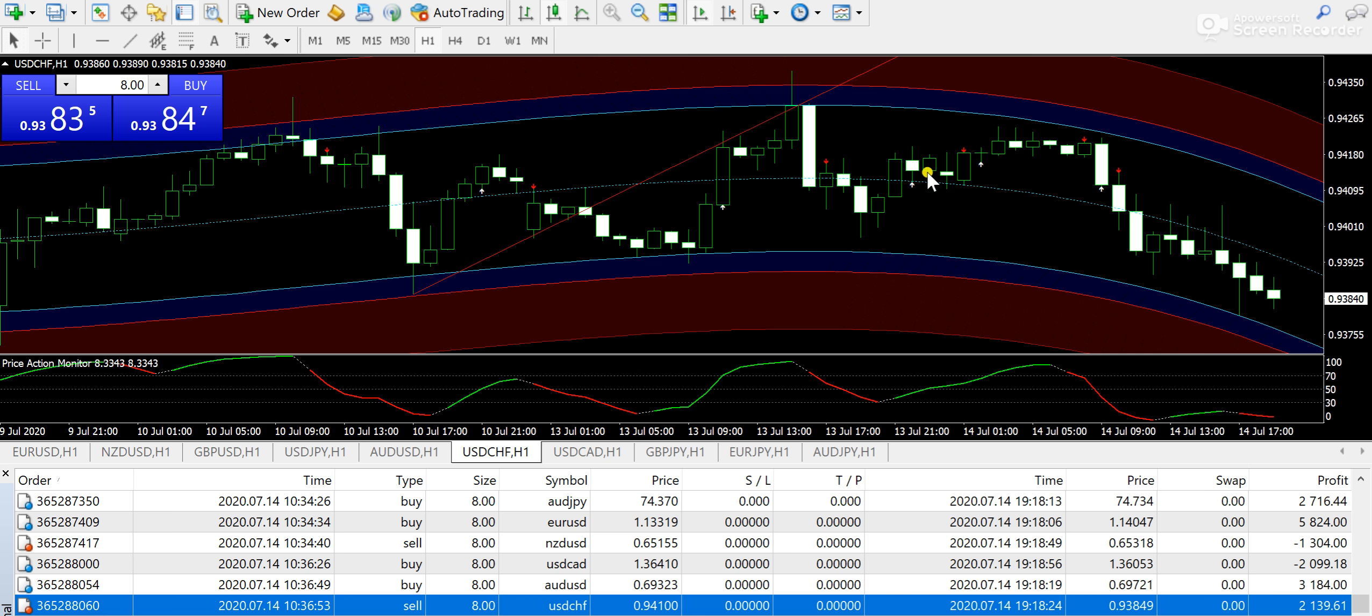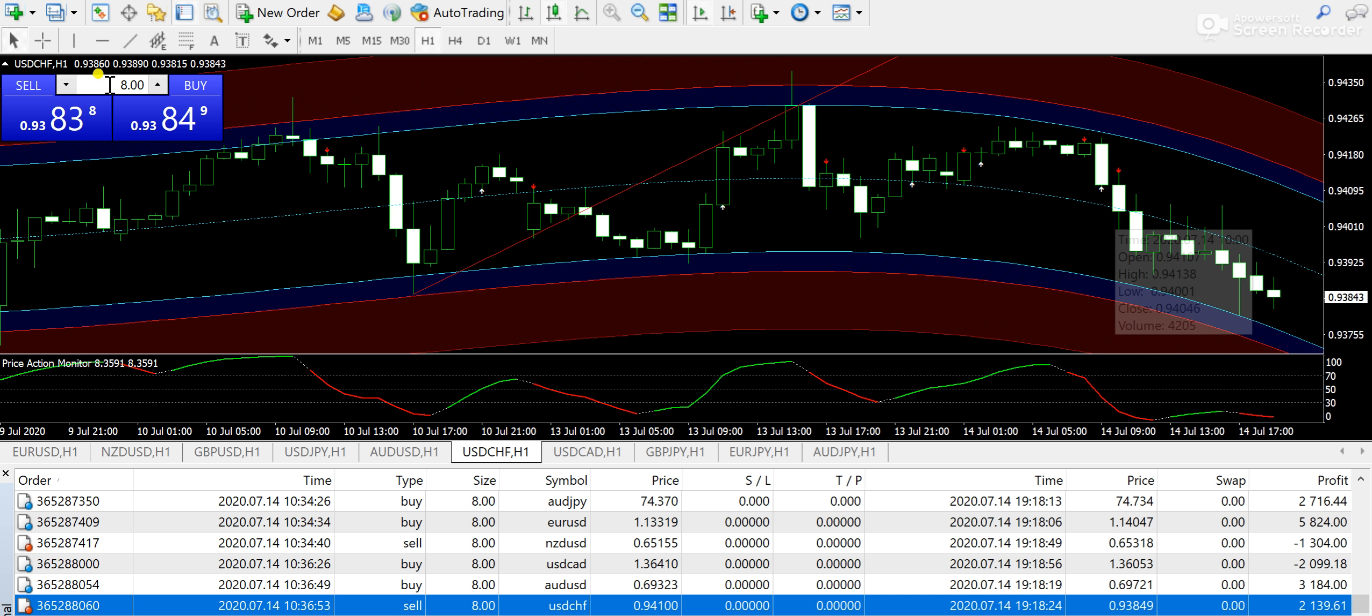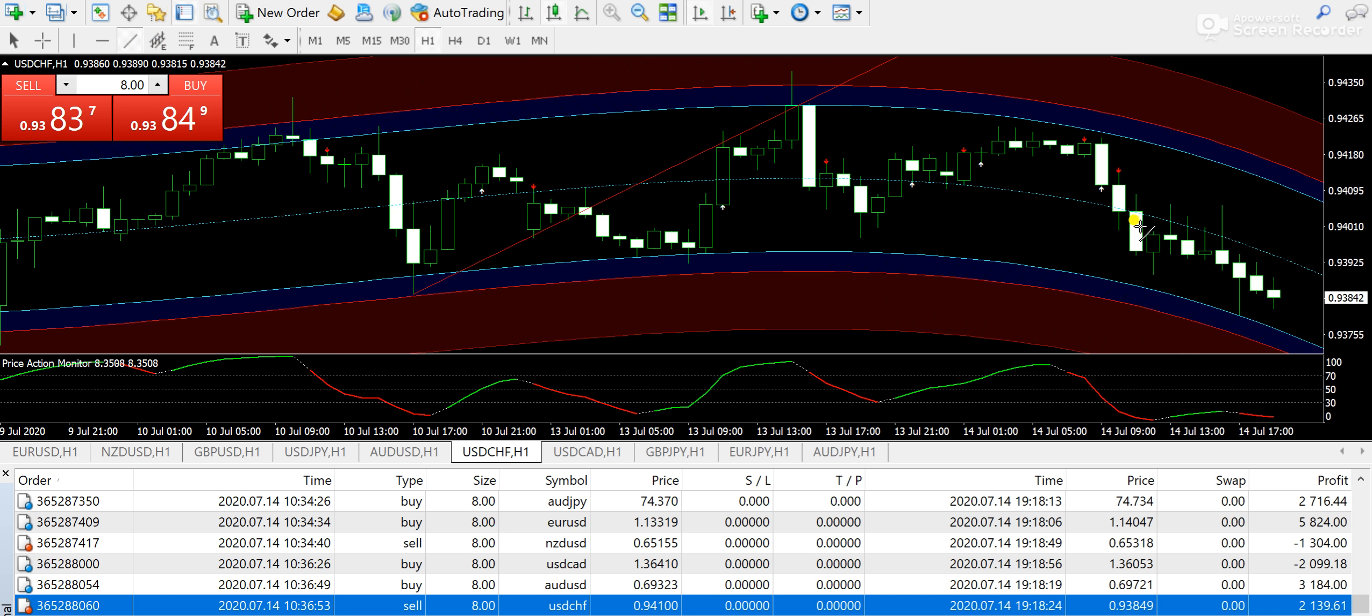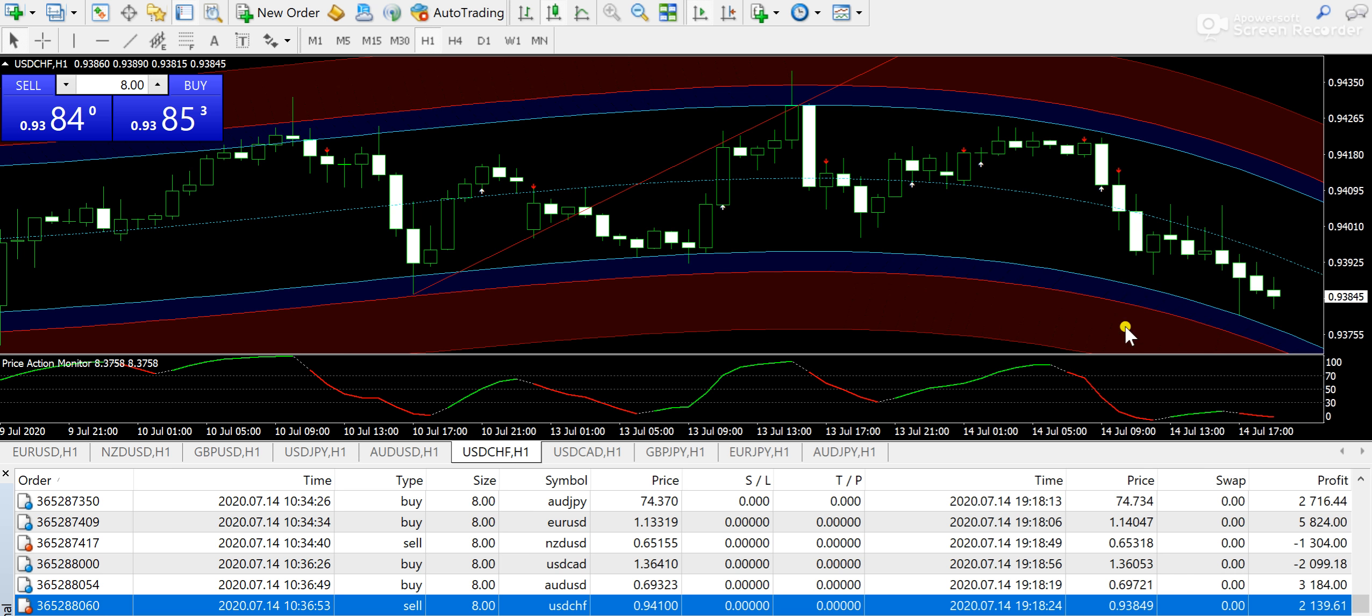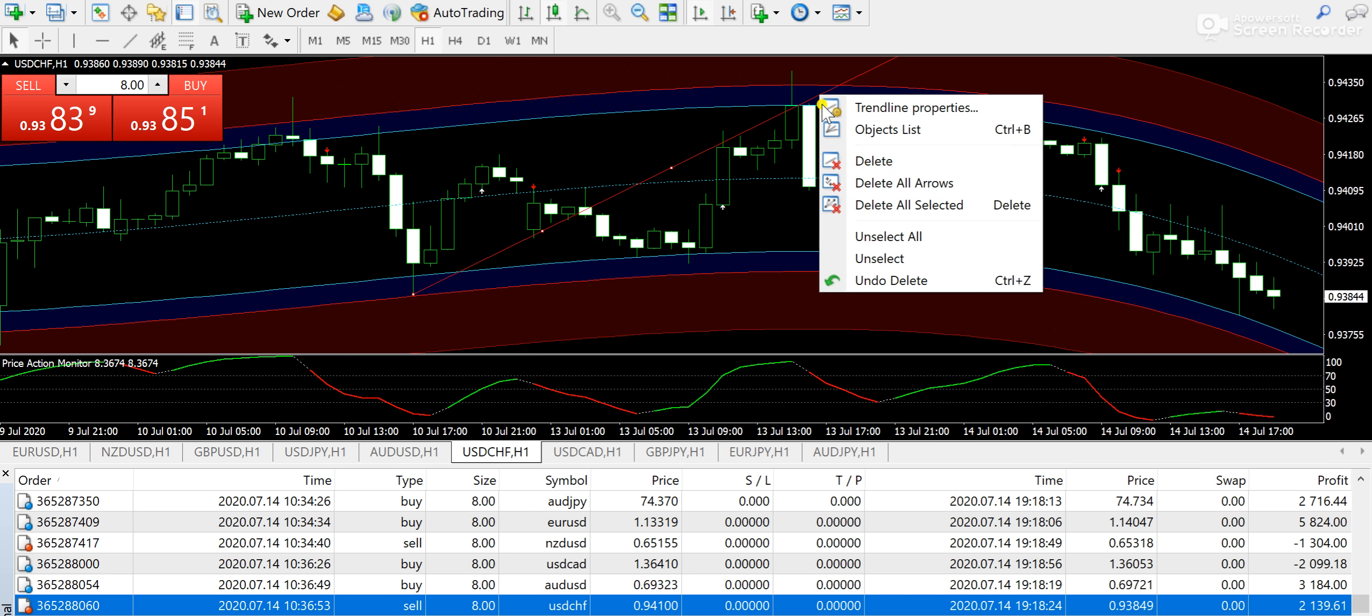When it closes below, like look at this candle—this candle closed below—and then what happened? The next move came in the downward direction. This is how you can benefit from using the trading system. That's all about today's technical analysis.